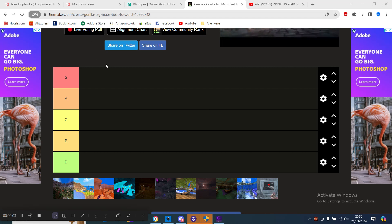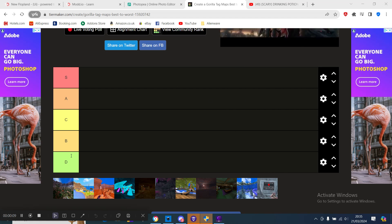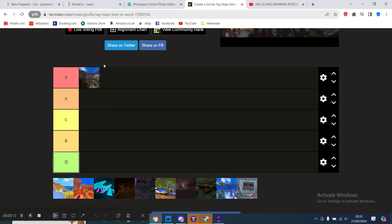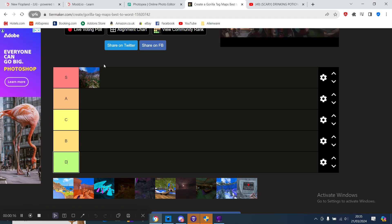Hello guys, today I'll be doing a Gorilla Tag tier list of the maps. So first we got Forest. We've got to go S tier because it's the OG map. We all love Forest. If you don't love Forest...